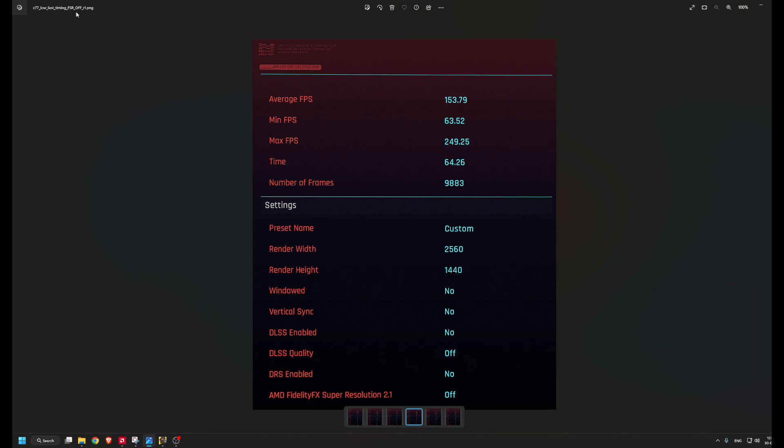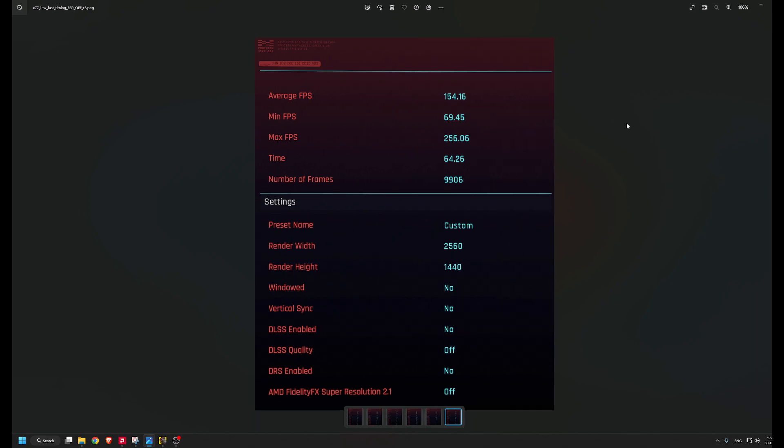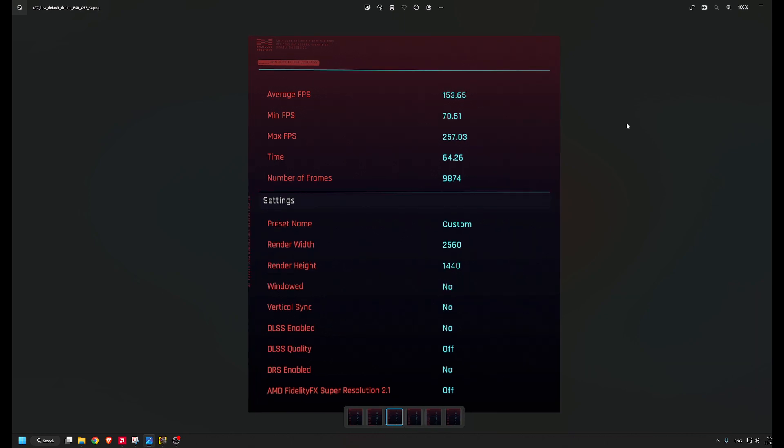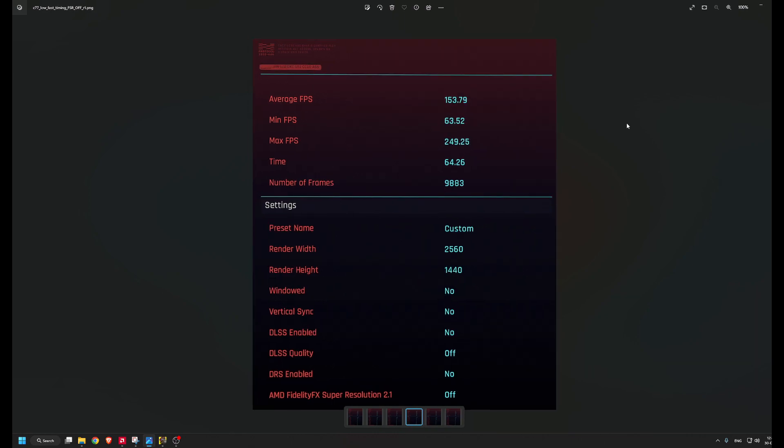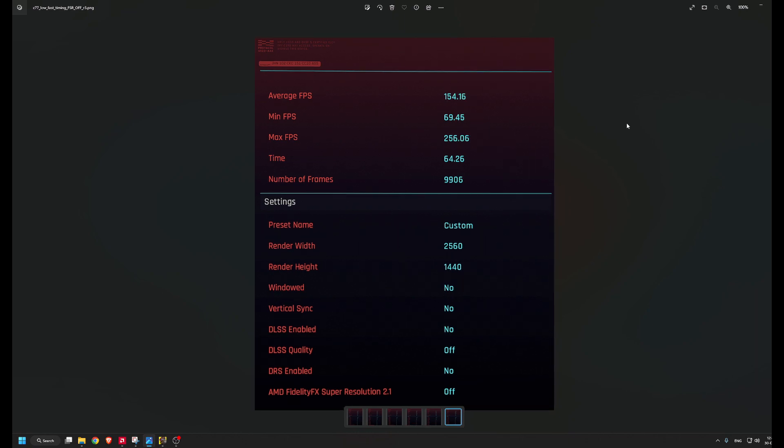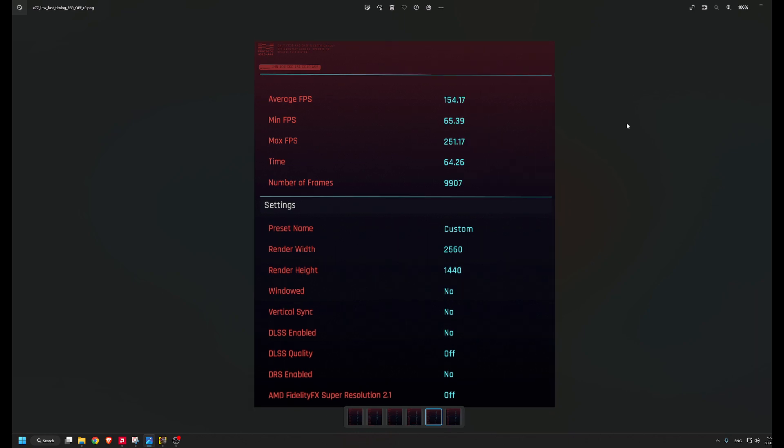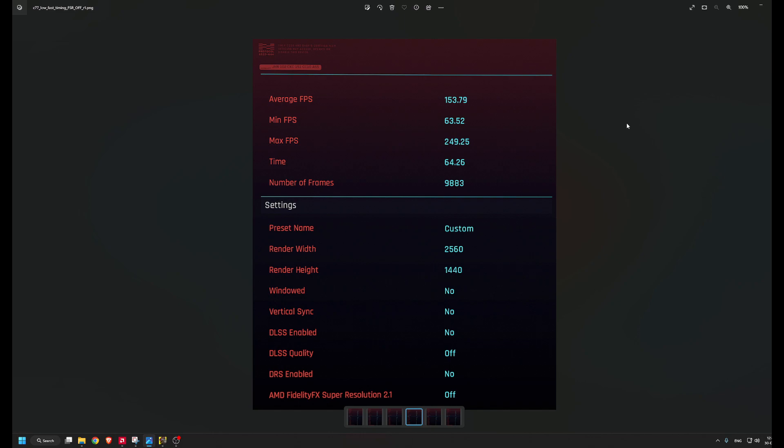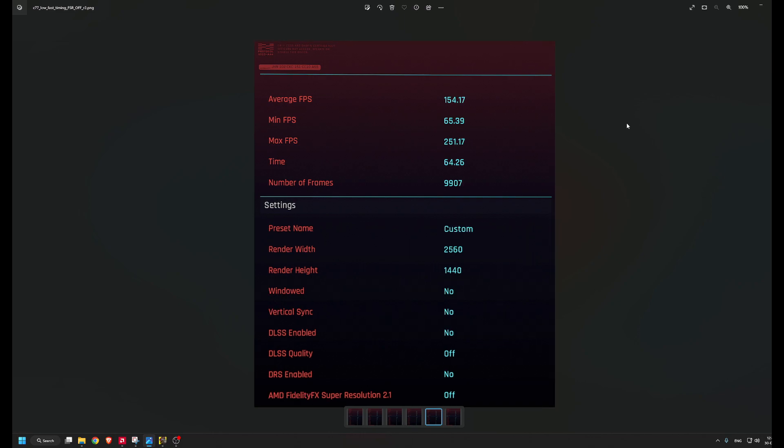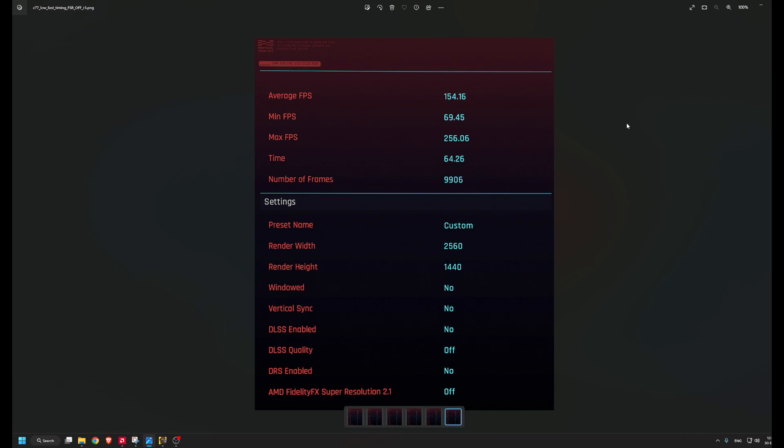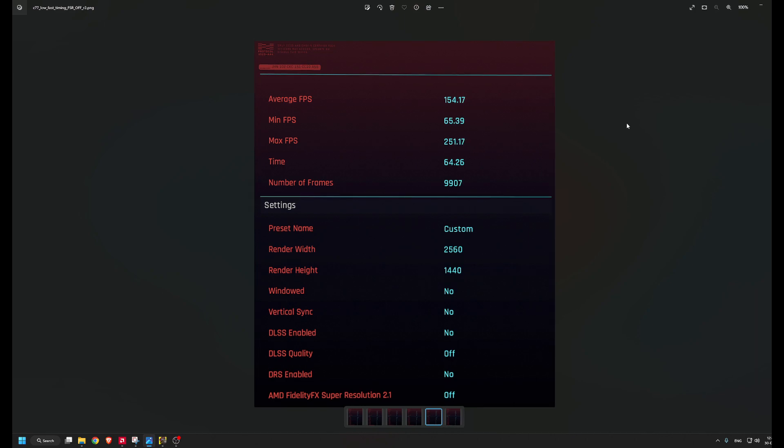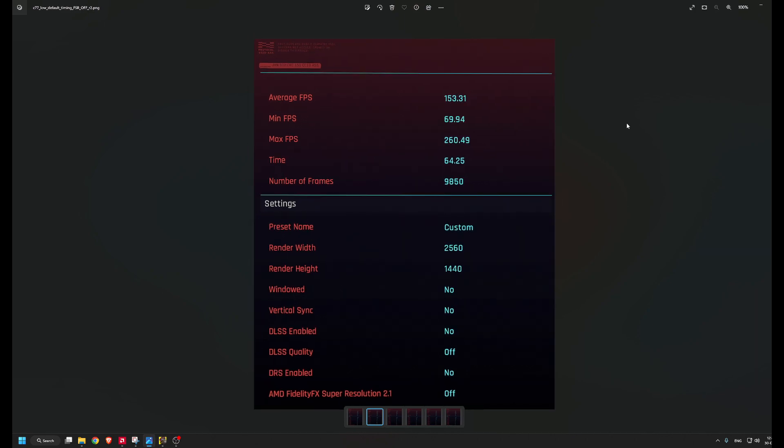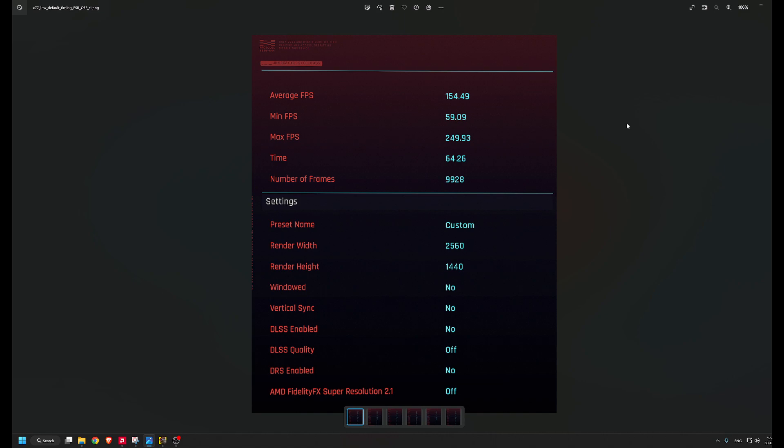With fast timing, as you can see, there's basically no difference. There is literally, in my opinion, no difference. You have the same range of average FPS, minimum, and maximum FPS. This is the first run, this is the second run, and this is the third run with fast timing.